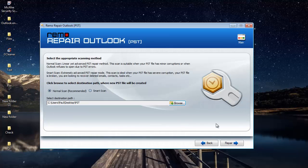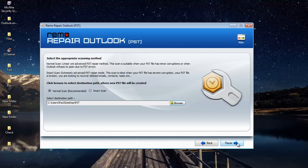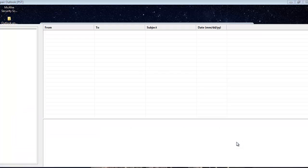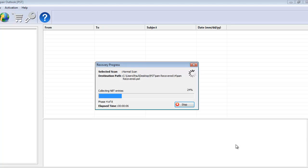So what I'll do here is click on the repair button and repair the PST file which I chose in the previous step. And now the software begins to repair my PST file.